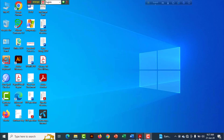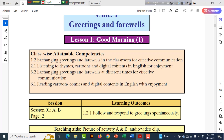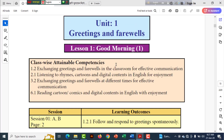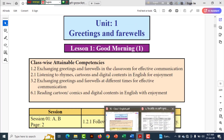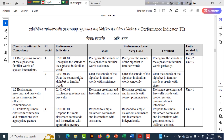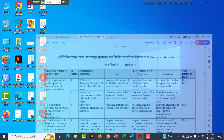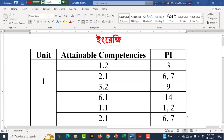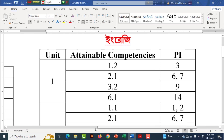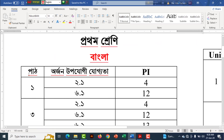First, we have the TG Guide. We will open the TG Guide and we will have the same information. We will use the information: Unit, Attainable Competencies, RSA, PI.